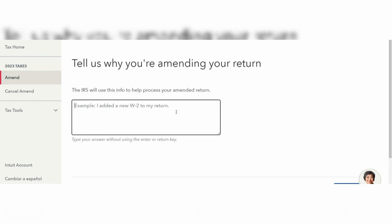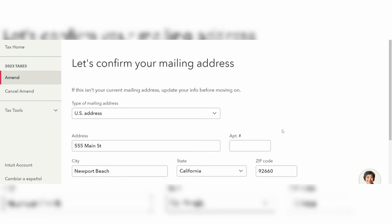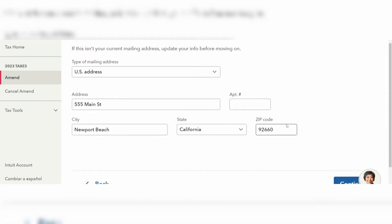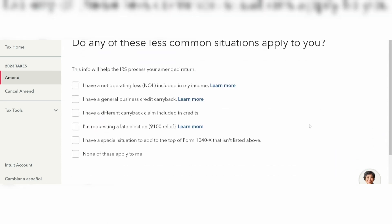You'll also need to add a reason for your amendment. Make sure that you add an accurate reason because the IRS will use this information to help process your amended return. You'll confirm your mailing address as well as your physical address. You also want to choose if any less common situations apply to you — tick the appropriate boxes, or if nothing applies, select 'None of these apply to me.'